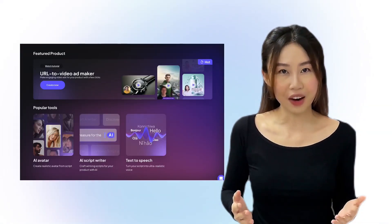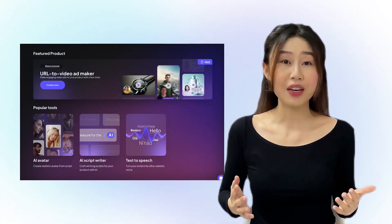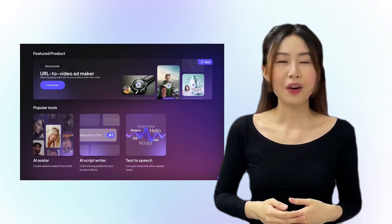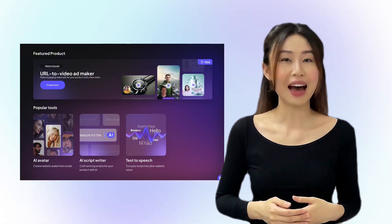To use your own avatar, simply go to the URL to video ads tool or AI avatars, and your personal avatar will be available as the very first selection. Your own avatar is visible only to you.